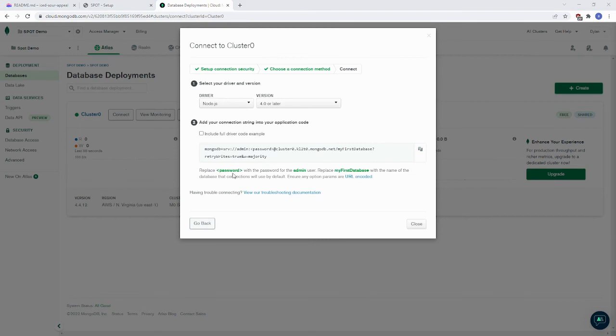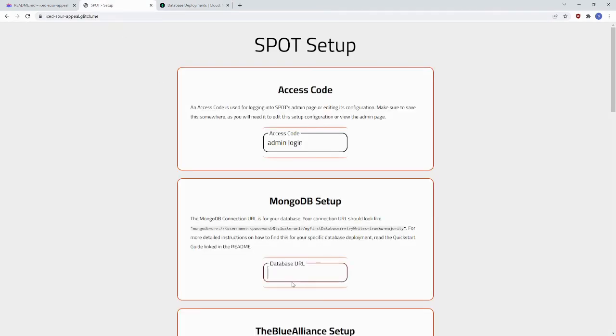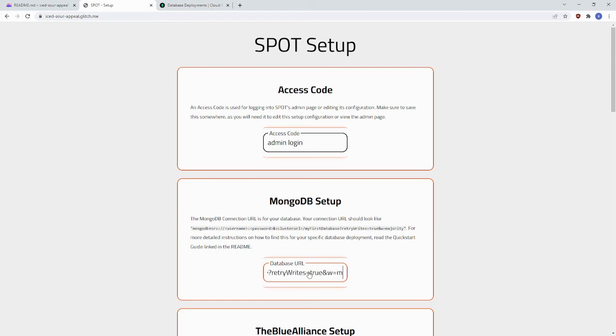And paste in the password you made for your admin account earlier where it says Password. You then want to go back to the Spot Setup page and paste that under Database URL. Your ending database URL should look something like this. It should be admin colon your password at cluster0.somethingsomethingsomething.mongodb.net.